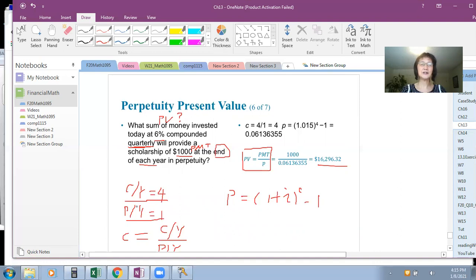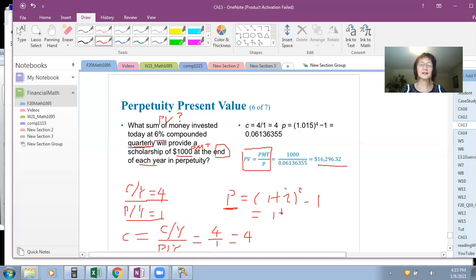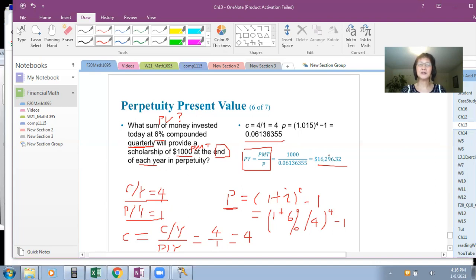When CY does not equal PY, you must first calculate P, the equivalent rate per payment period: P equals (1 plus I) raised to the power C minus 1. C equals CY over PY equals 4 over 1 equals 4. I is 6% compounded quarterly, so I equals 6% divided by 4. Then P equals (1 plus 6%/4) raised to the power 4 minus 1, giving P equals 0.0616. Then plug PMT equals $1,000 and P into the formula to get the present value.